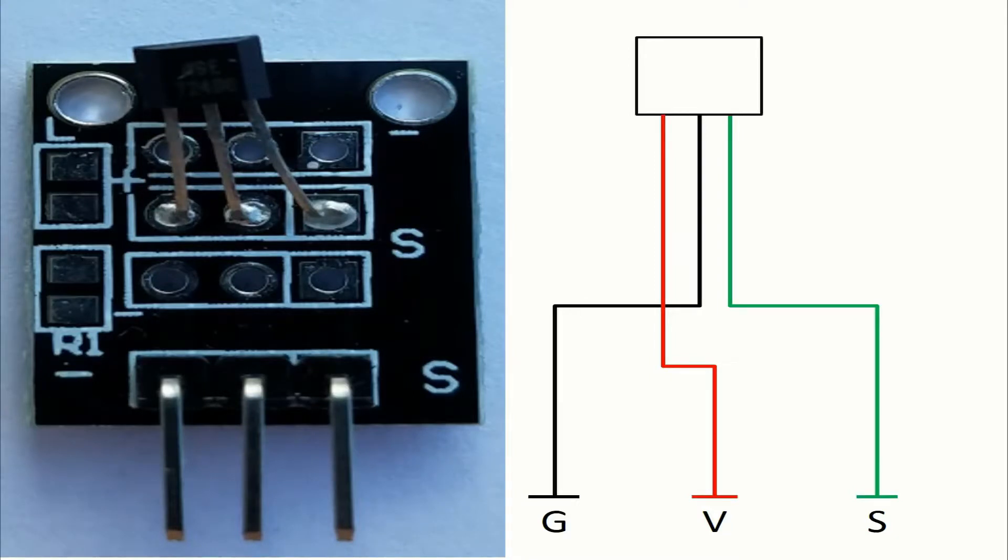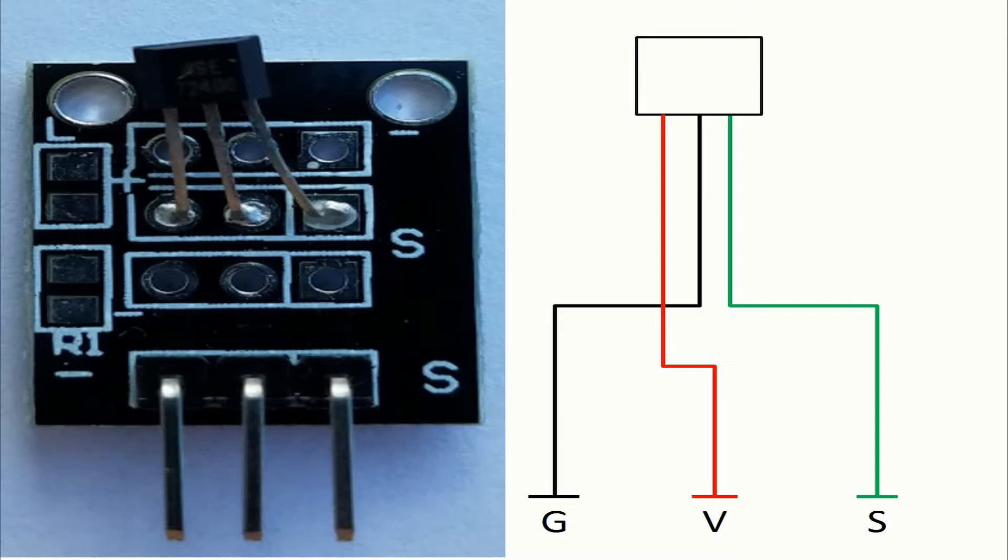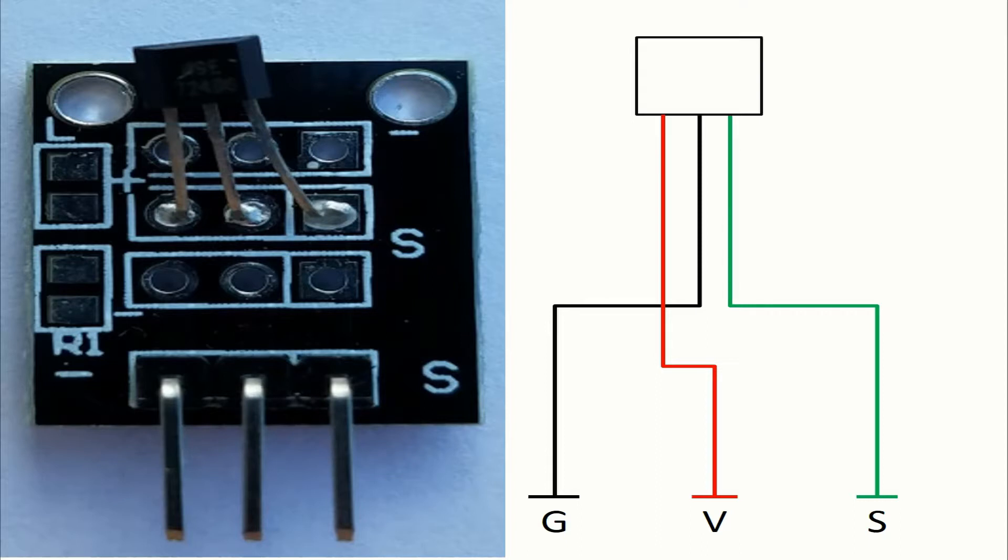Now I will show how these components are connected together. There we have the sensor itself. On the right you can see how the pins of the module are connected on this board. So we have in red the flow of the voltage, we have in black the flow of the ground, and of course we have in green the flow of the signal.